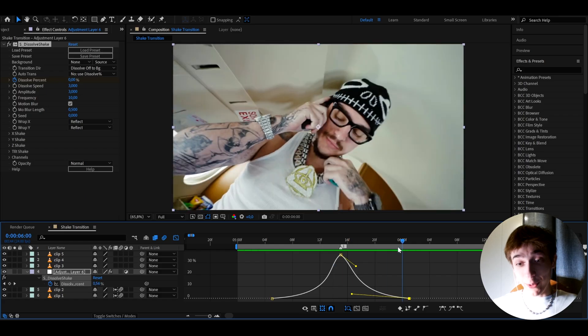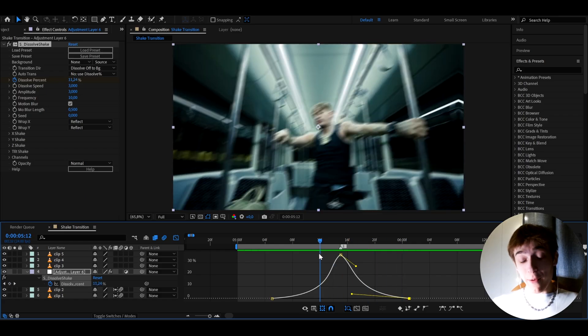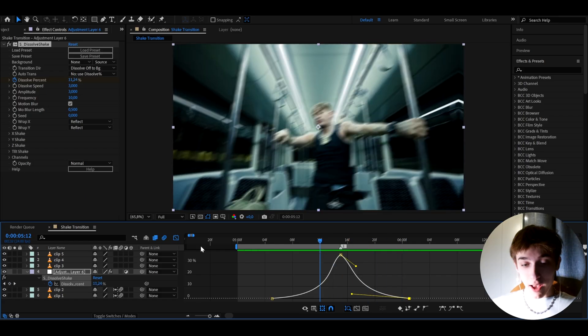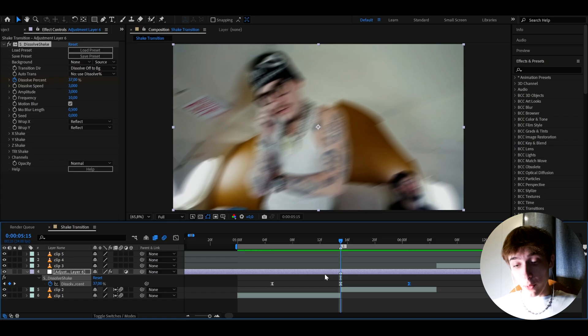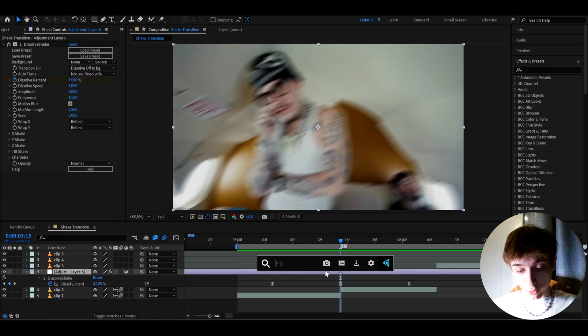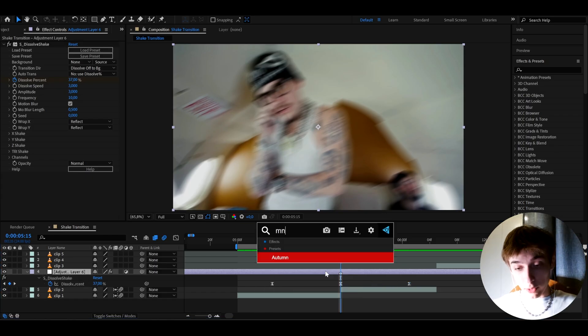So this is how it looks right now. That is looking really, really good. I think this is the sweet spot for the shake. And now we can exit out the graph, but I do want to make it look a bit cooler. So I'm also going to add an effect called mini max.